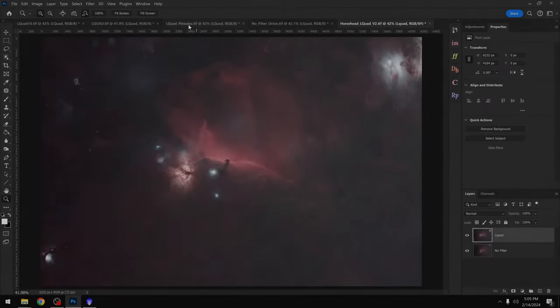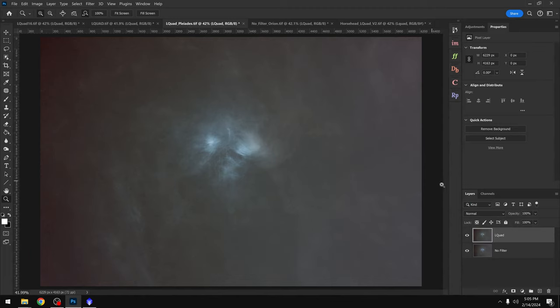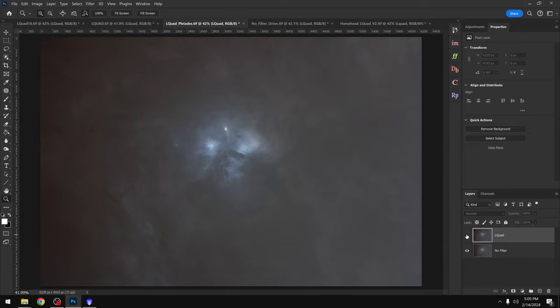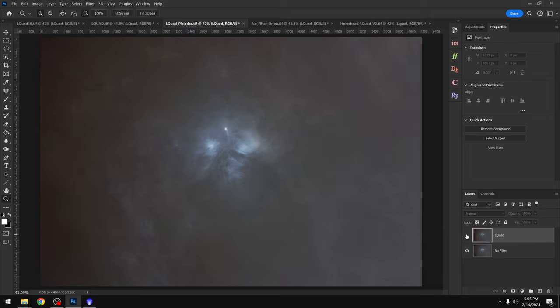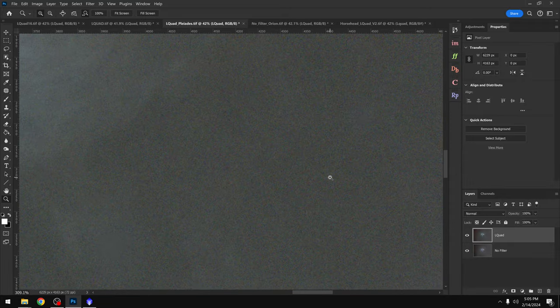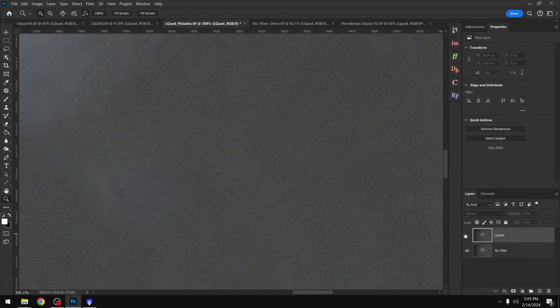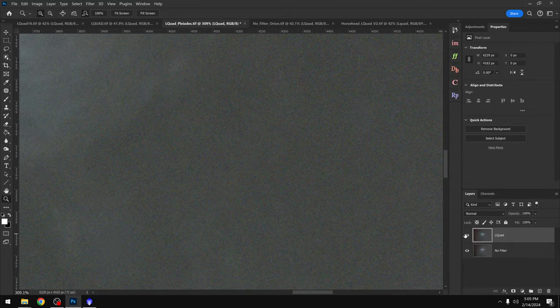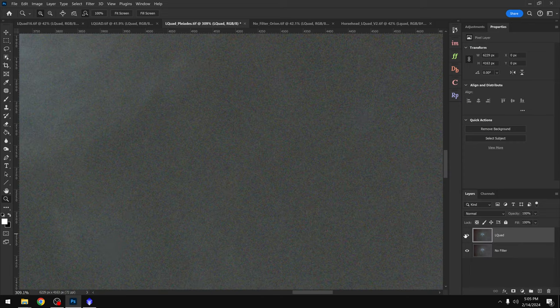Our third test is the Pleiades. This time though we're in a Bortle 4.5 rather than a Bortle 6 or 7. On top we have the L-Quad filter. On the bottom we have no filter. I'm having a real hard time seeing any benefit with the L-Quad in this one. And to make matters worse, if we zoom in, the L-Quad is just a little bit more grainy than no filter.